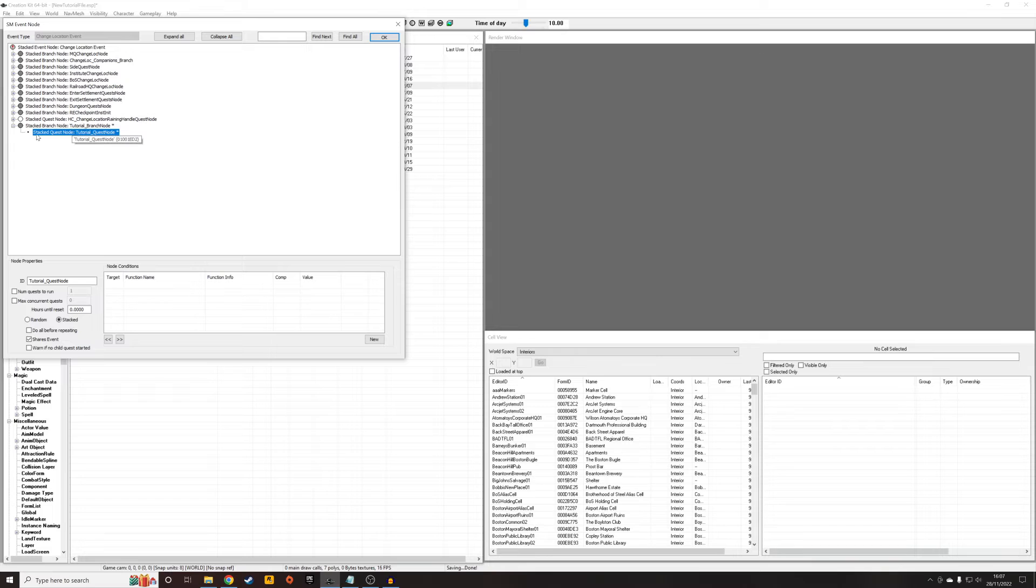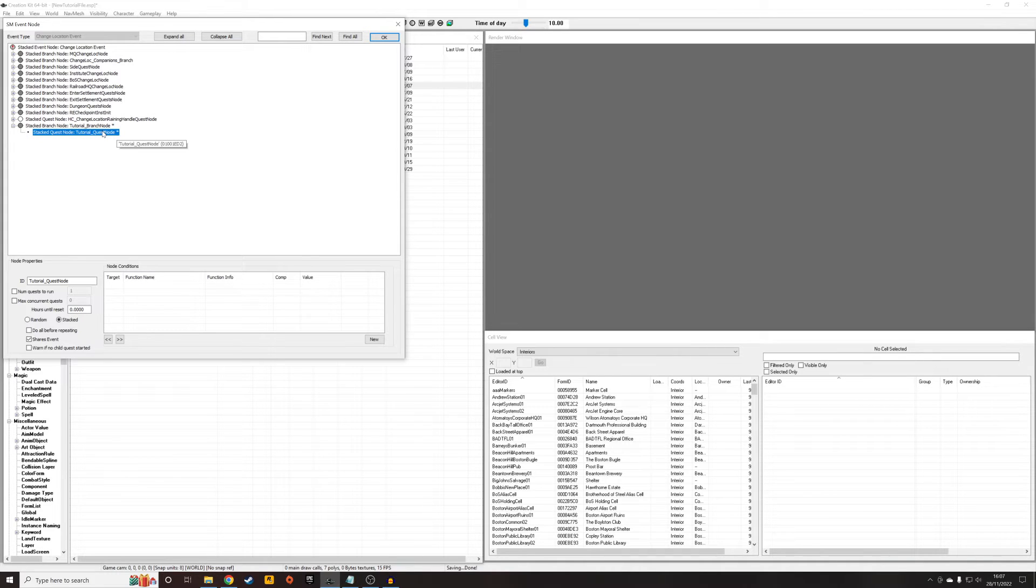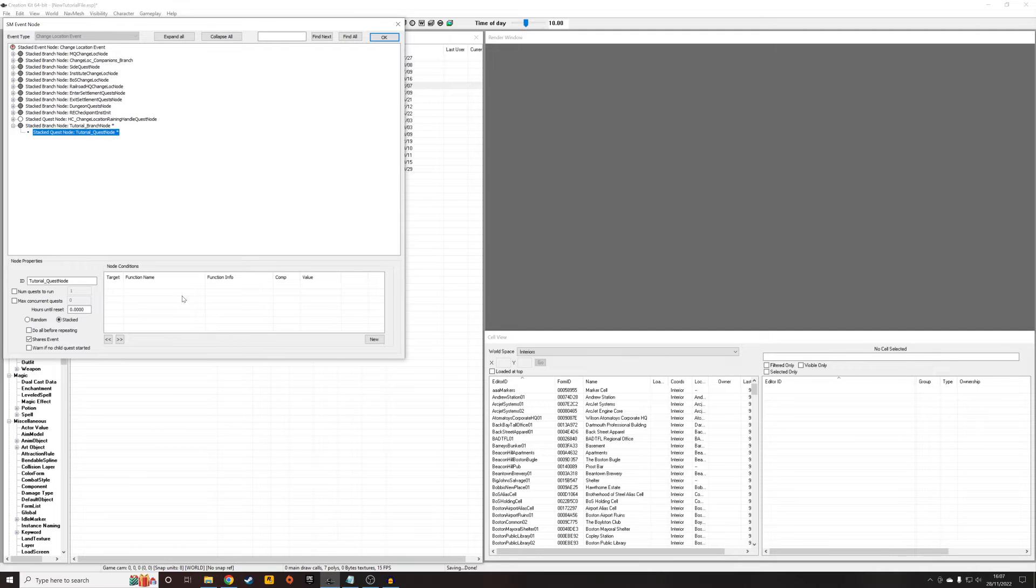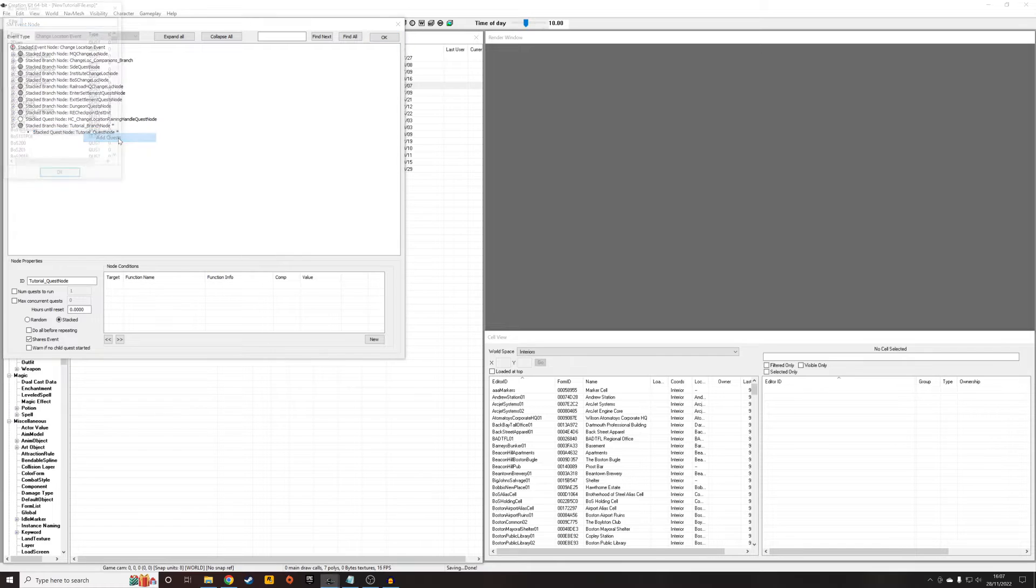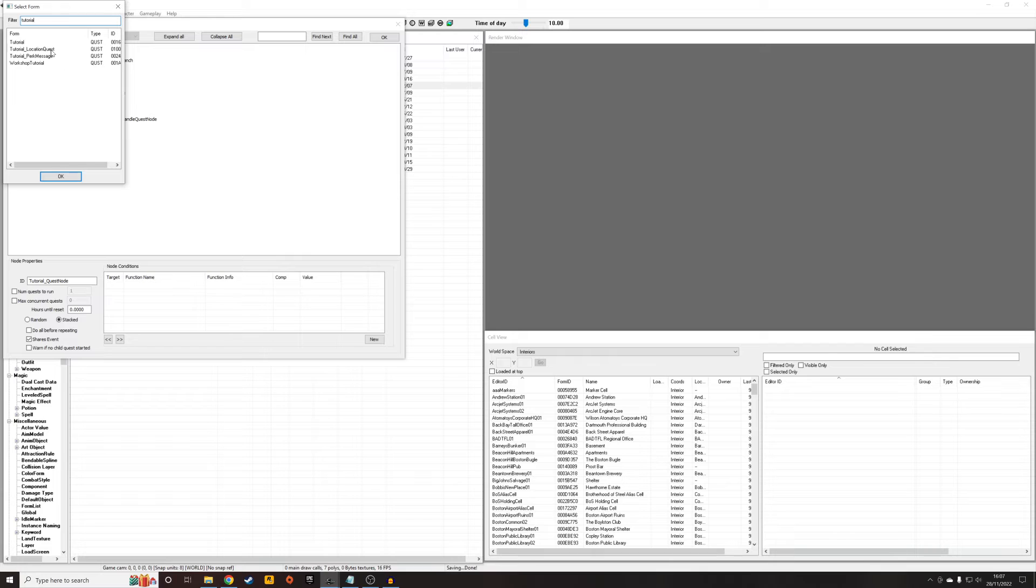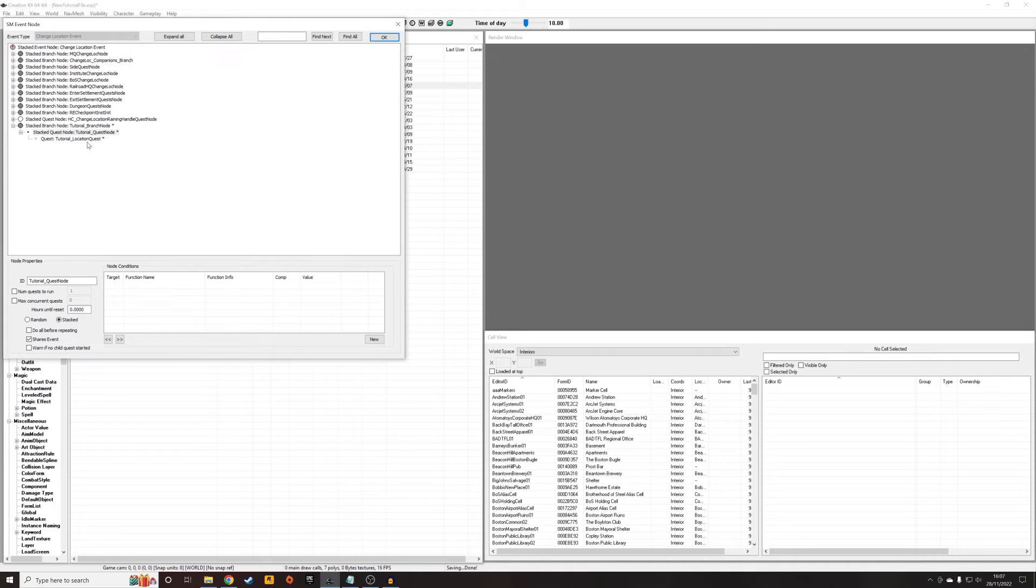So within this Stacked Quest node, this is where we're going to house all our quests. So what we could do is we could add within our main node five or six different nodes, and in that node we could add five or six different quests, all conditioned differently. But I'm just going to add a quest for now, and it's going to be our tutorial quest. So it was just called Tutorial Location Quest, wasn't it? That's the one we made in here.